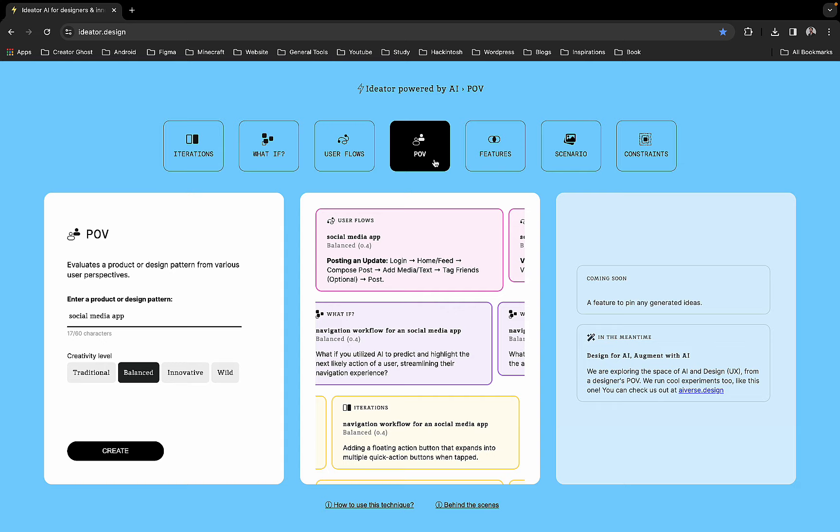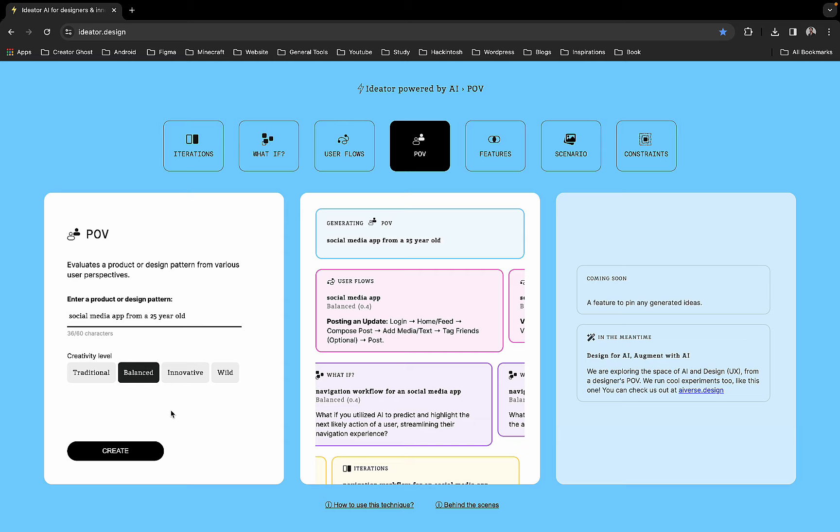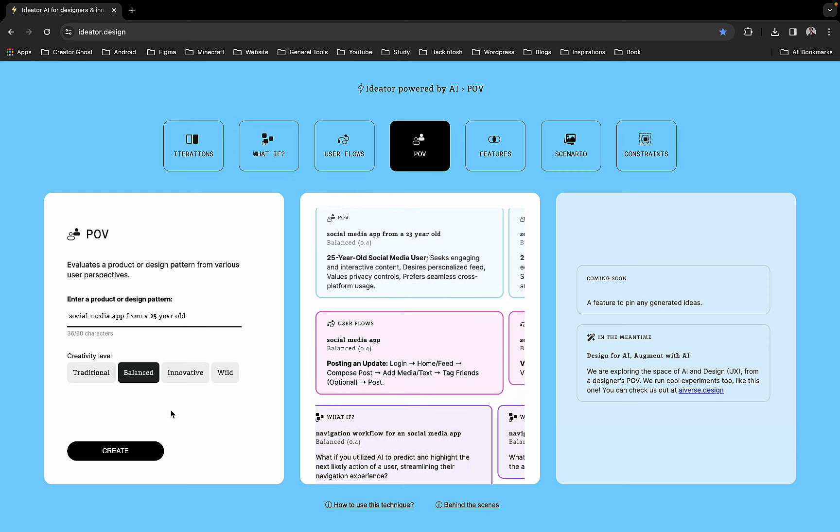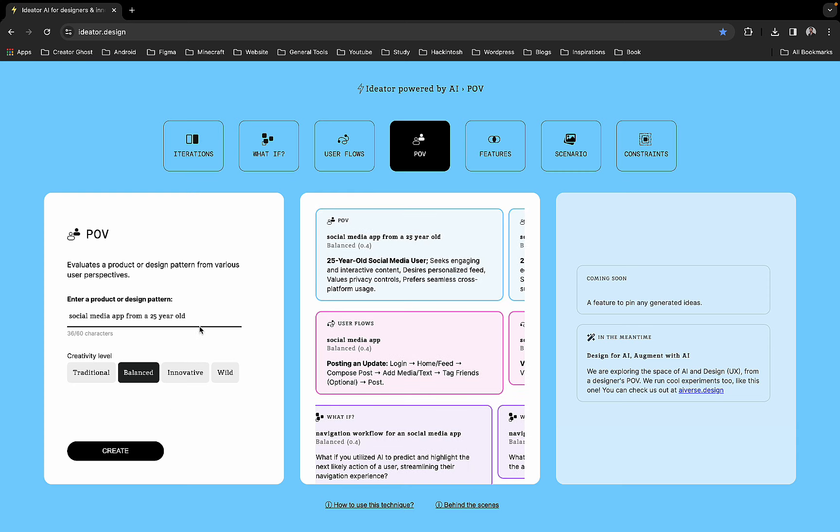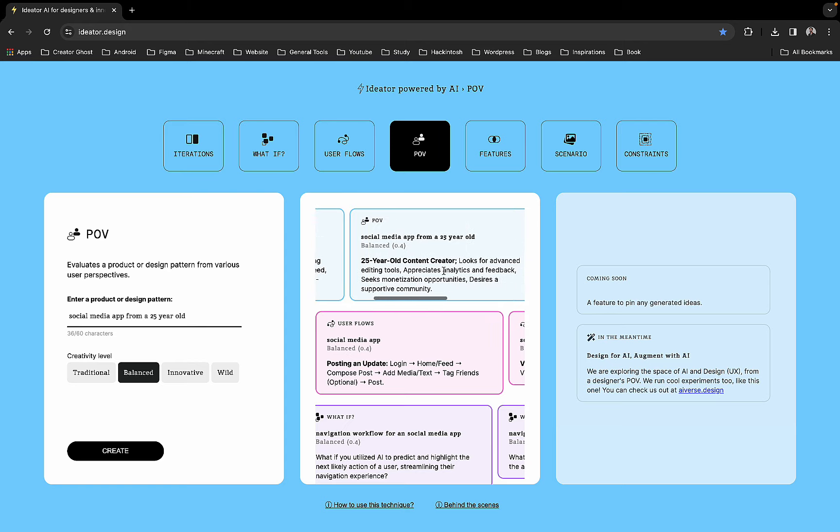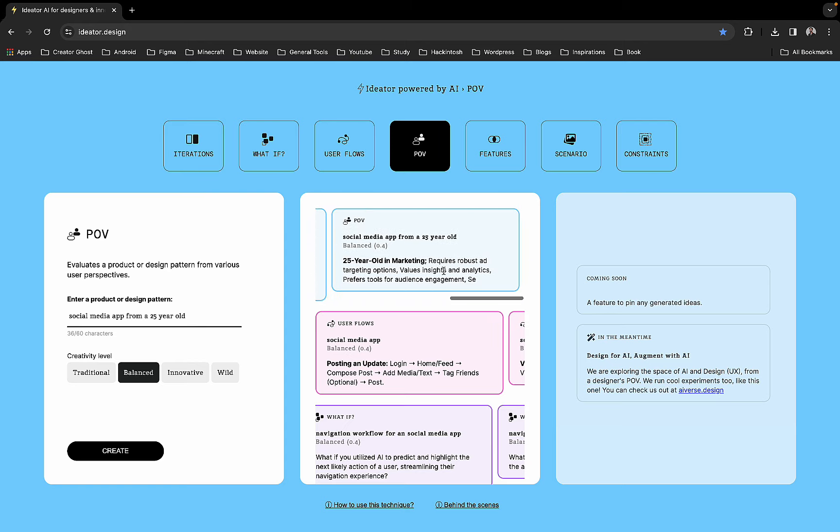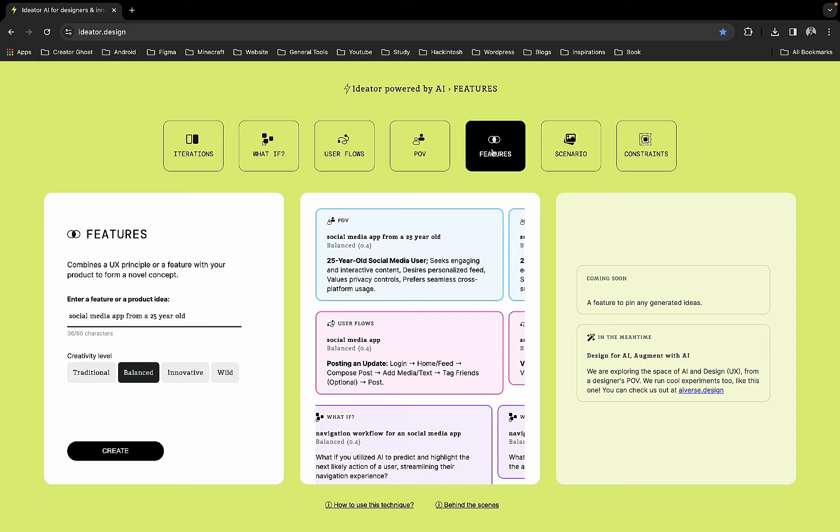You can also have POVs - point of views. From a 25-year-old perspective, if you are targeting a user base around 18 to 30, you can say if it's a 25-year-old social media user, they will be seeking engaging and interactive content, they desire personalized feeds, they value privacy control, they prefer seamless cross-platform use.